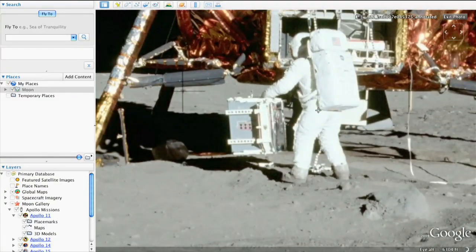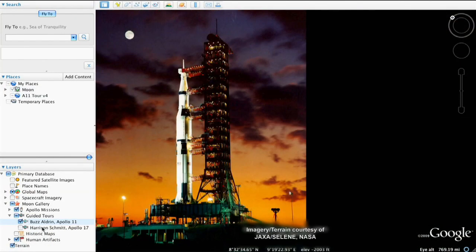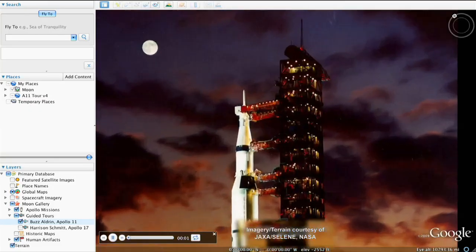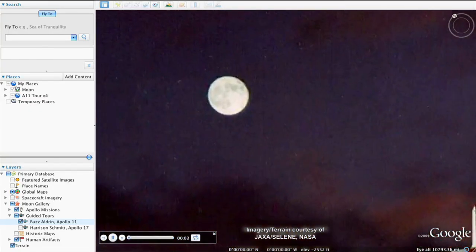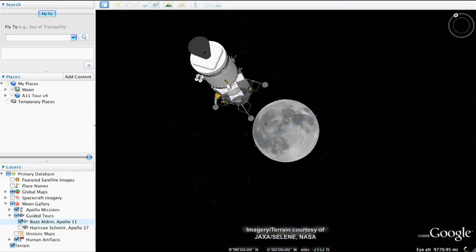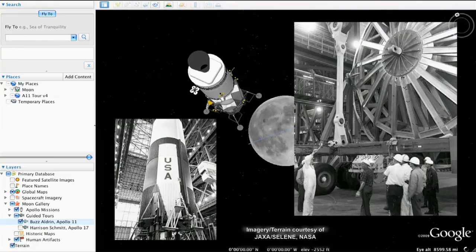Speaking of Buzz, he's here to give you a guided tour of the moon in case you get lost. To play Buzz's tour, open the Apollo 11 folder and double-click his tour to begin. You can start and stop at any time if you want to explore specific parts of the moon on your own.